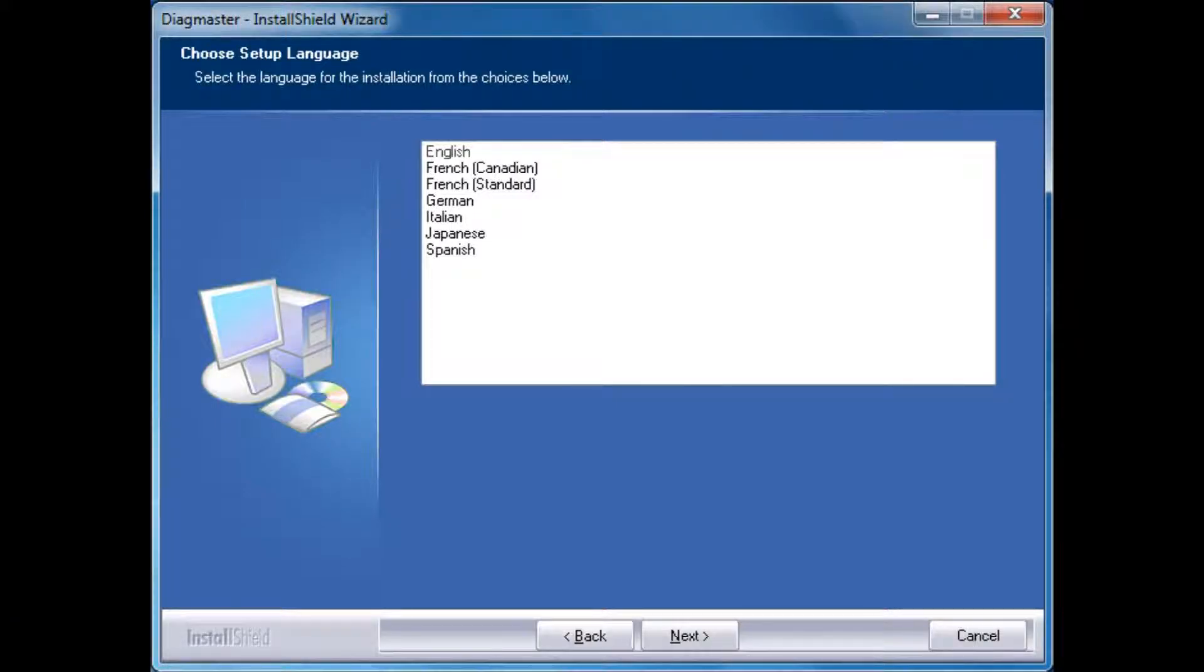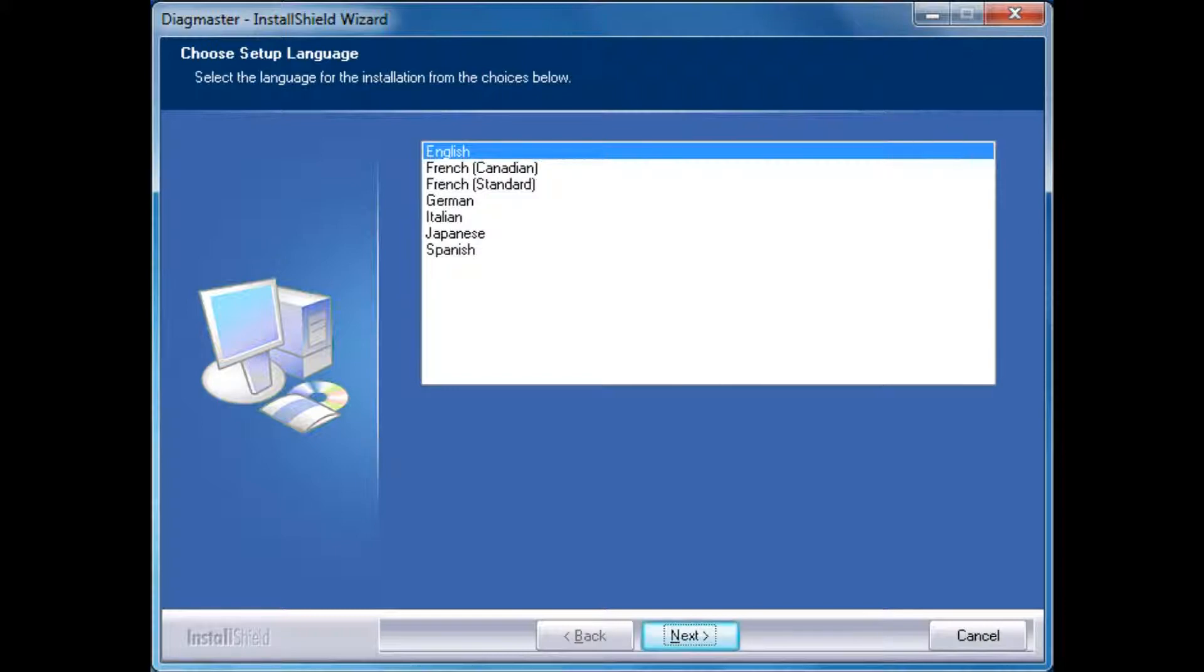The first screen that will appear allows you to choose a language. Select your native language, then click Next.